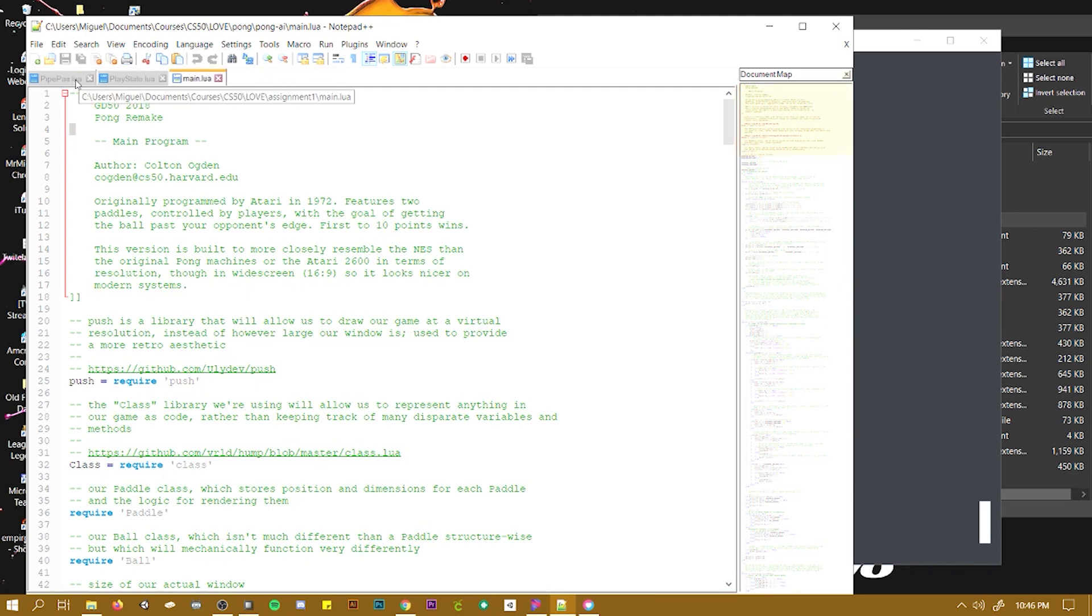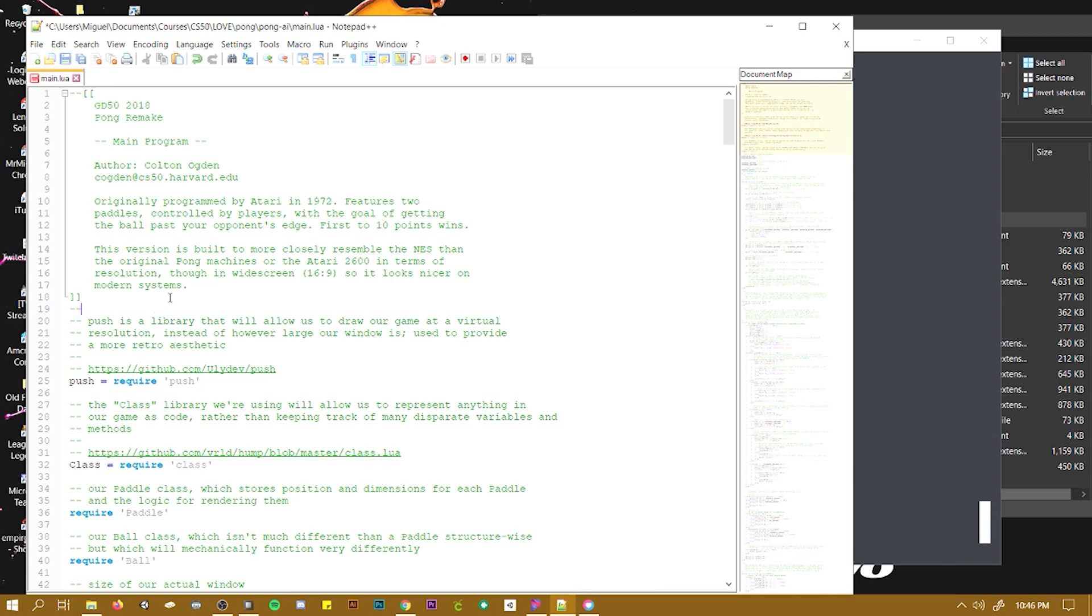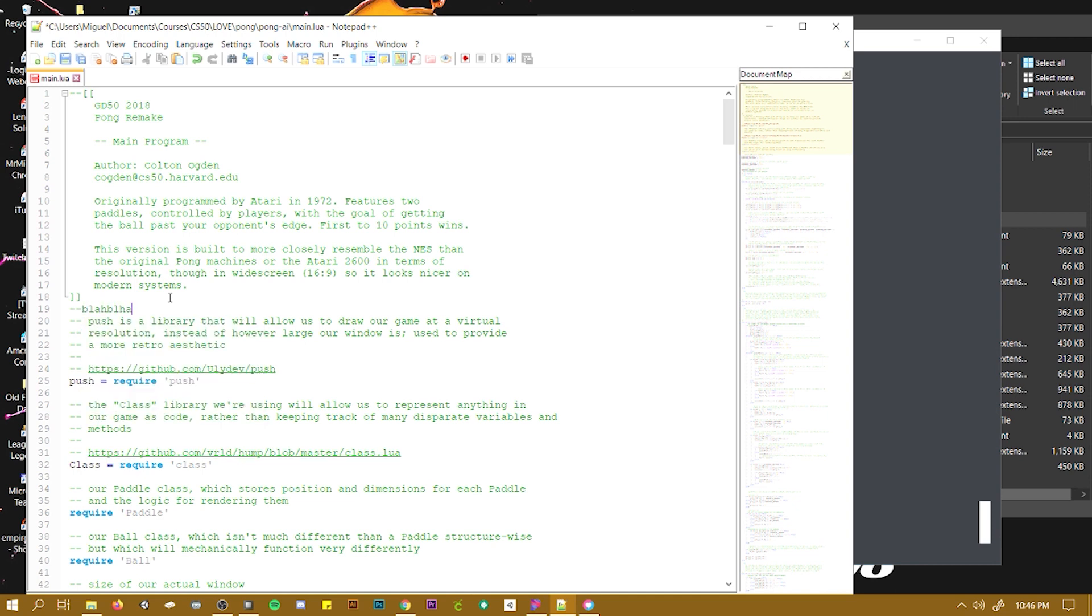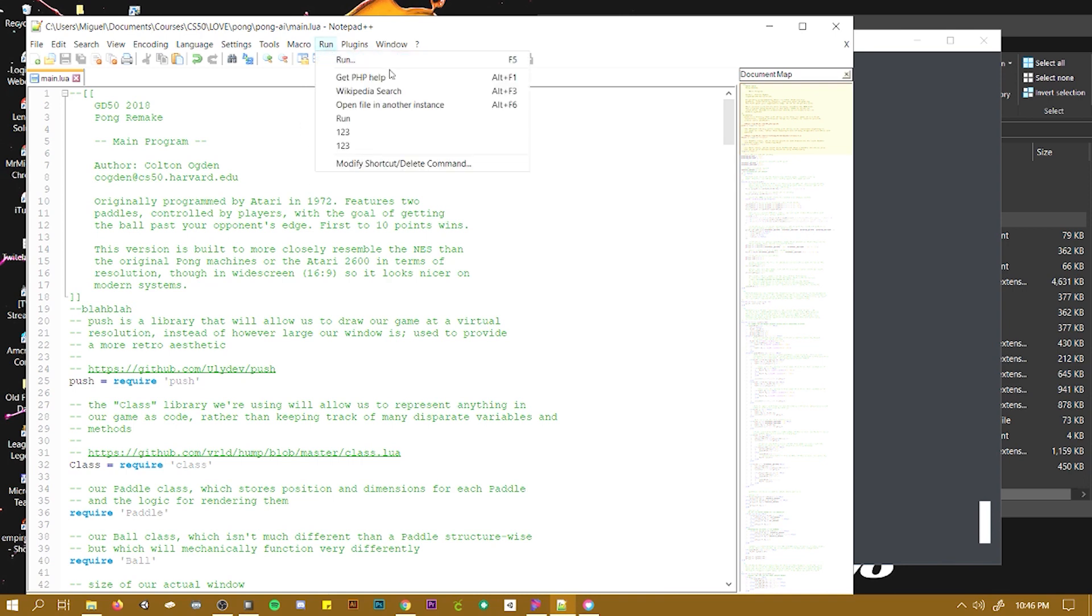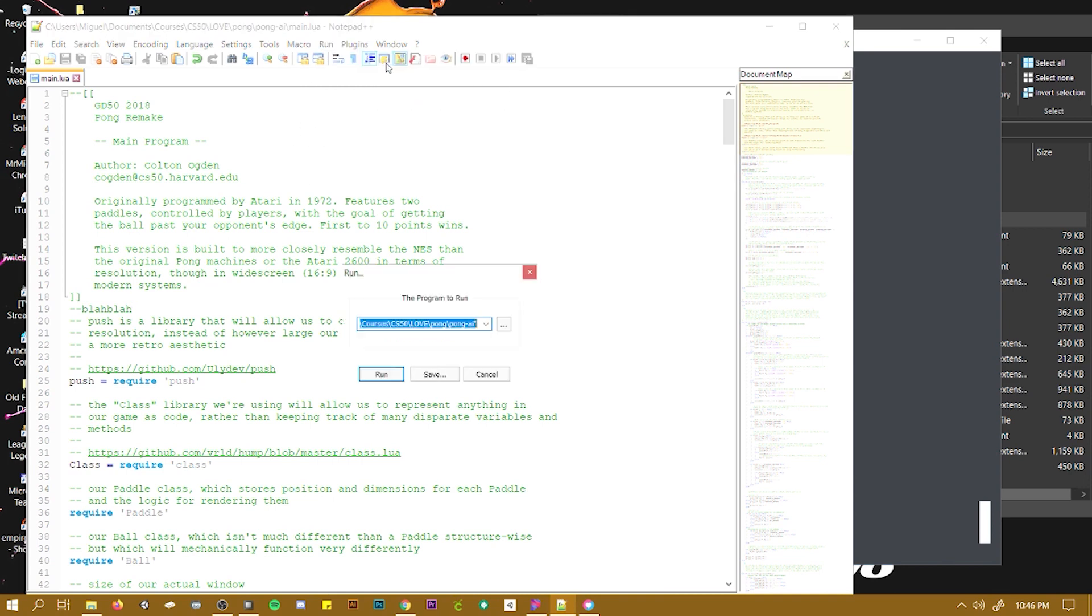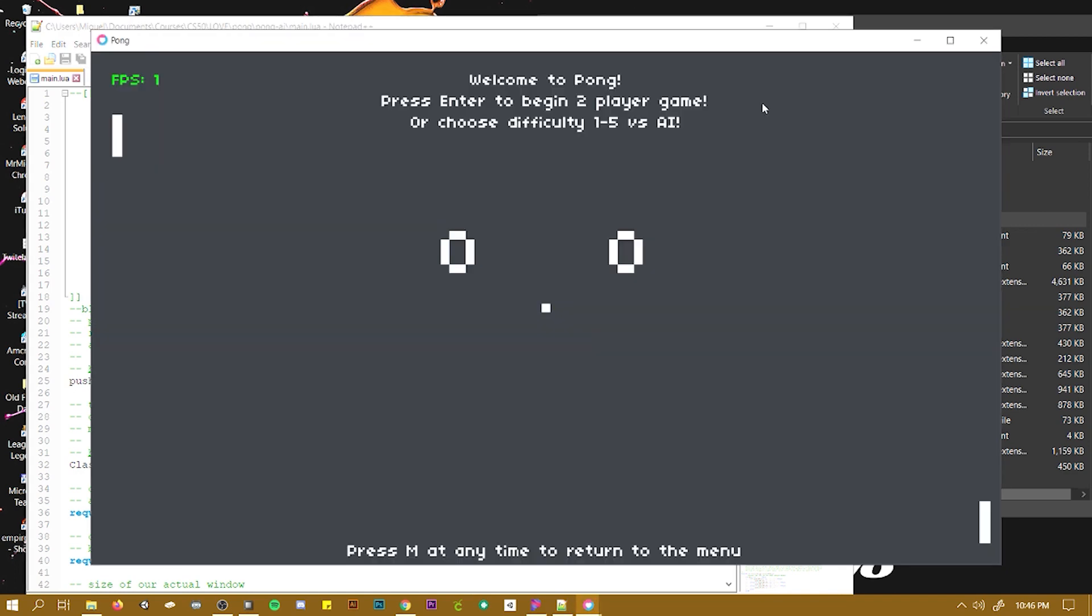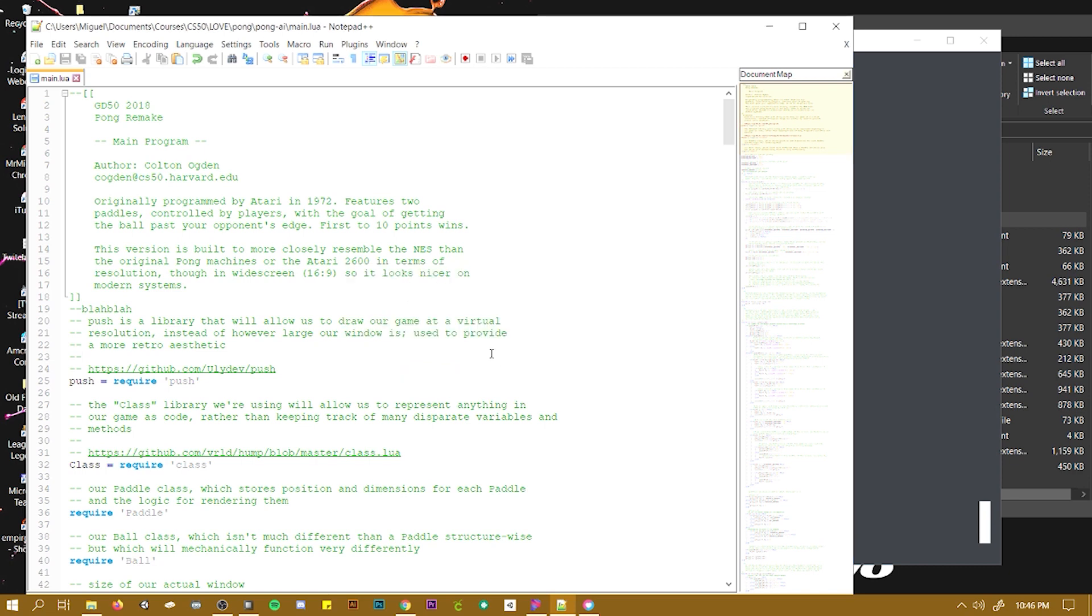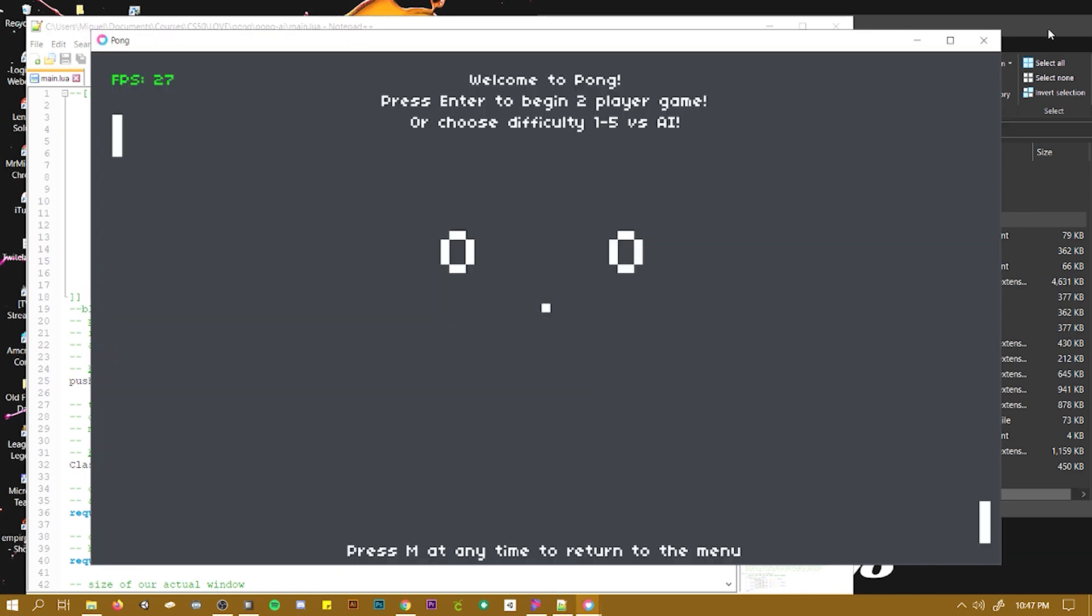So whatever changes you make whenever you add stuff, for example, I mean this won't do anything, but when you save it, all you have to do is go to run and click run or to do it faster, just press F5 and then enter and your game will load.